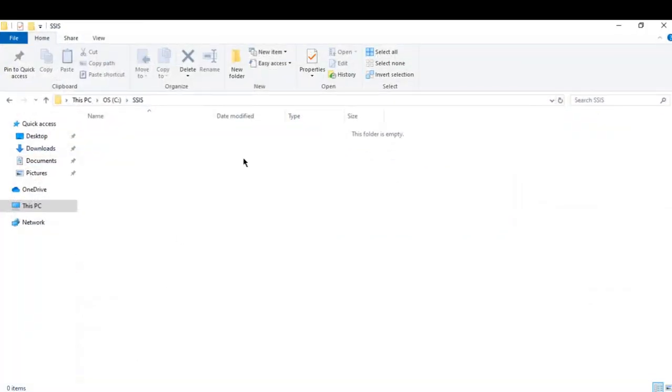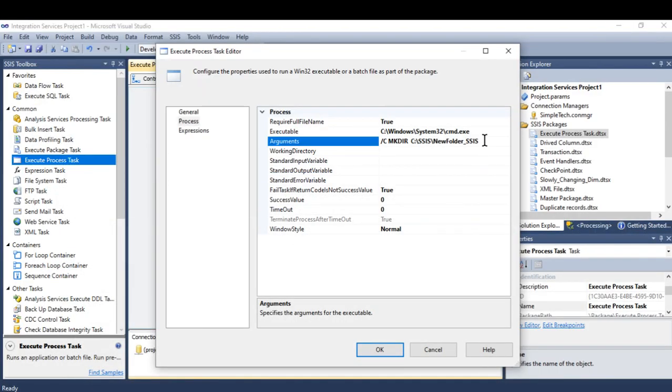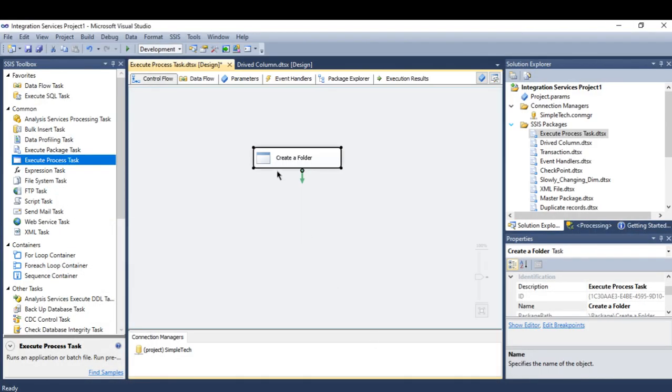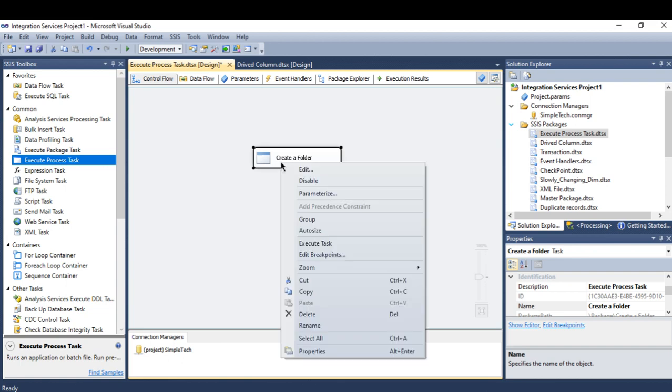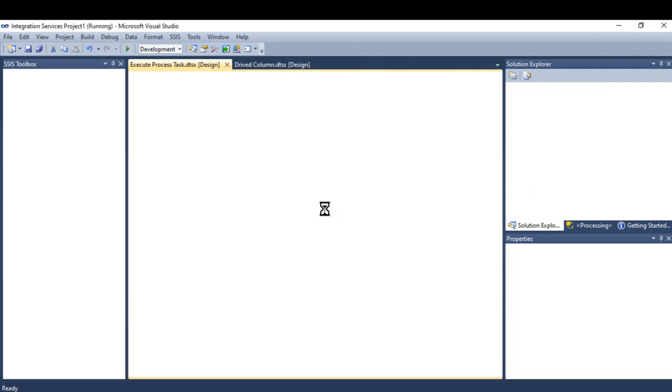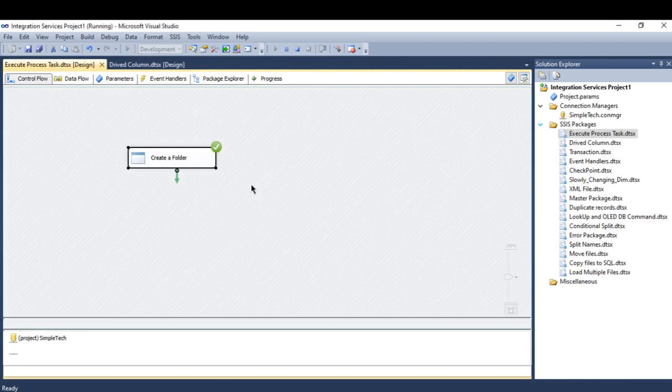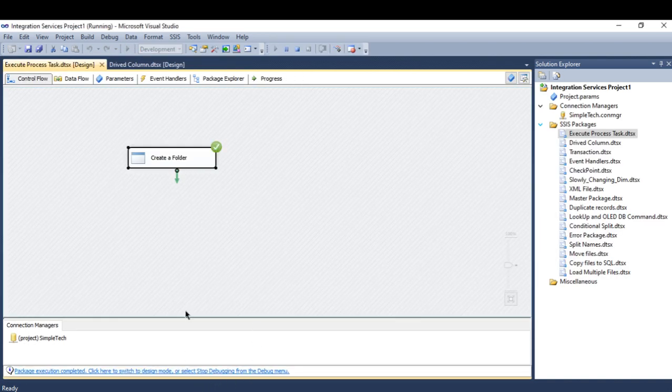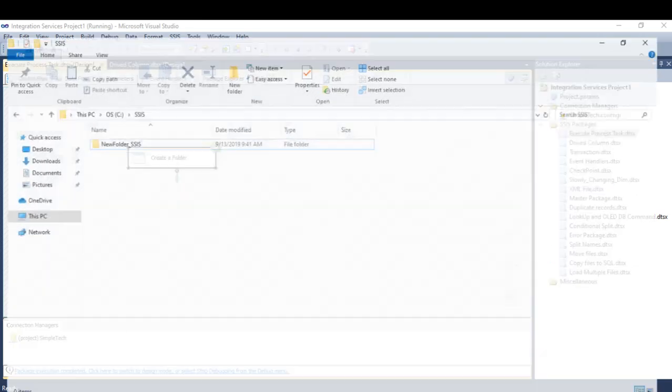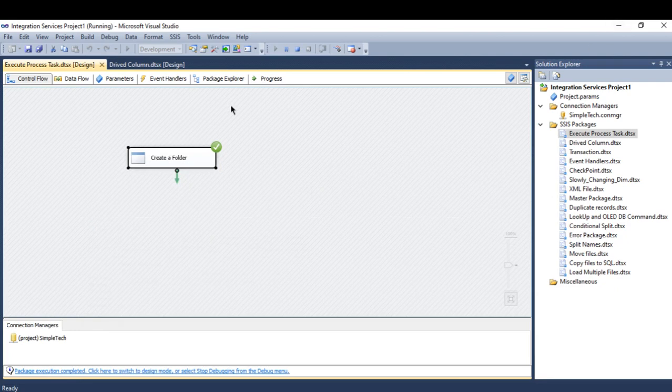If we go back here, this folder no longer exists. After I execute the Execute Process Task, this folder is supposed to be created. Let's see—it's done. Go here, it just created the new folder SSIS.